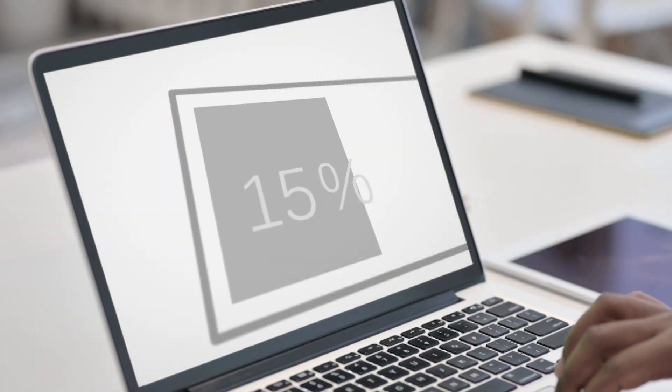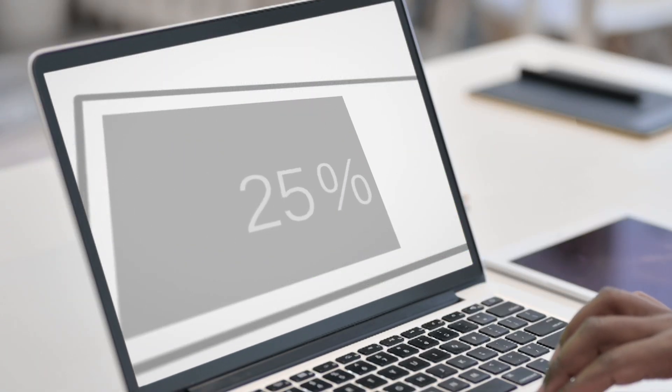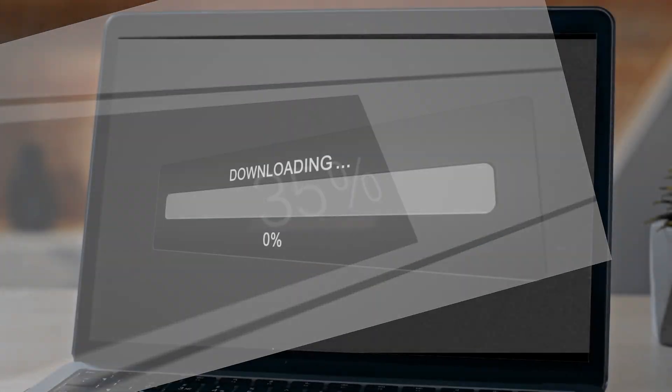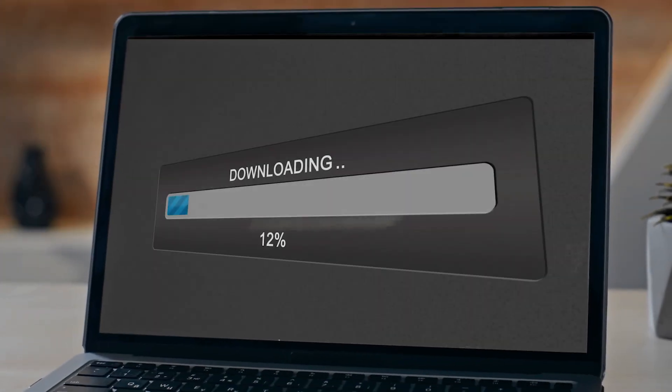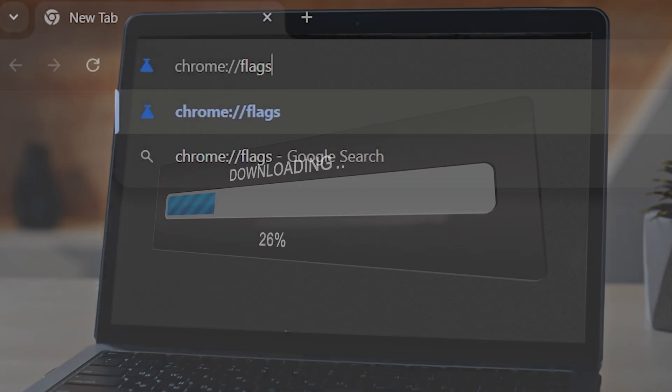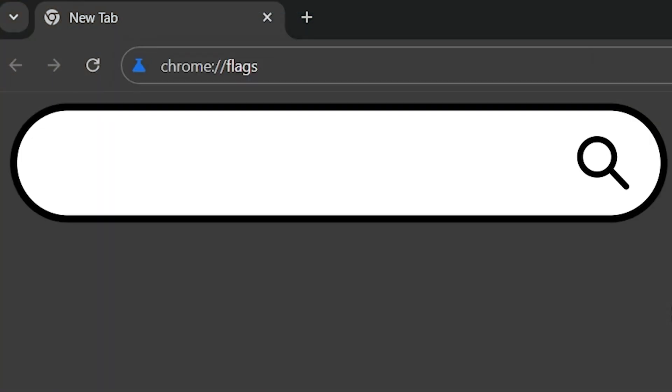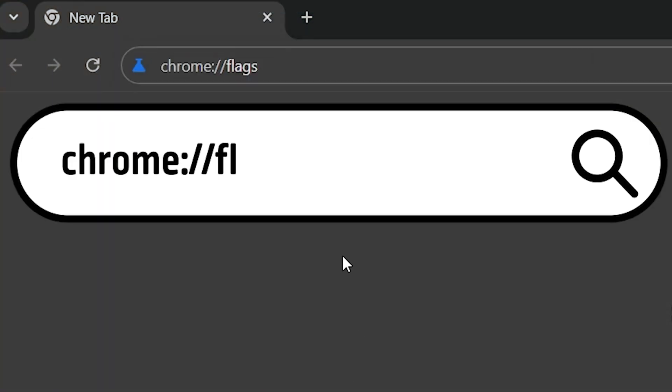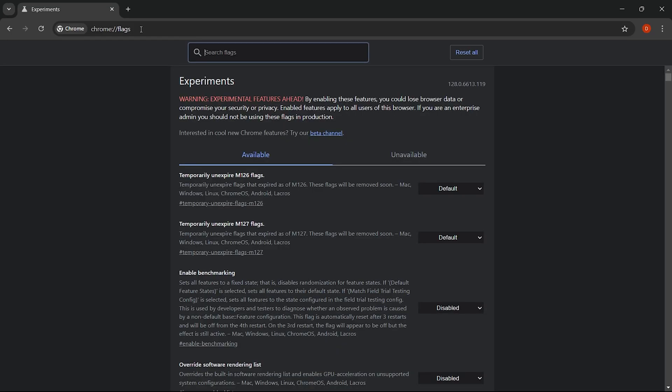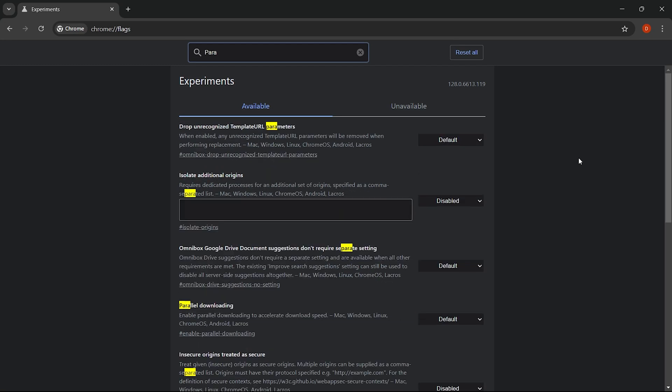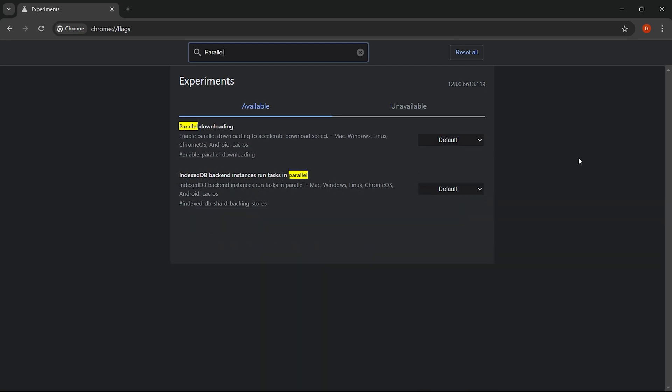This means you'll spend less time waiting and more time being productive, especially when dealing with large files. To access Chrome flags and enable parallel downloading, enter this address into the Chrome URL bar and press enter. This will open the flags menu. In the search bar, type parallel download and enable it.